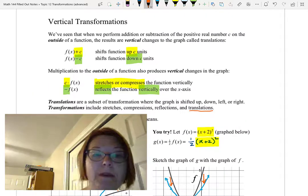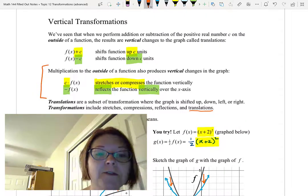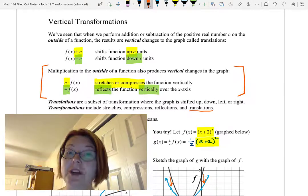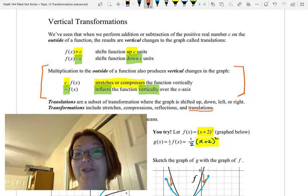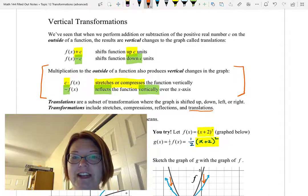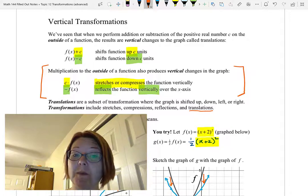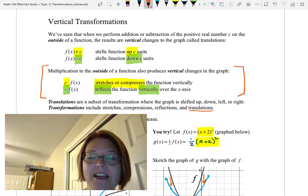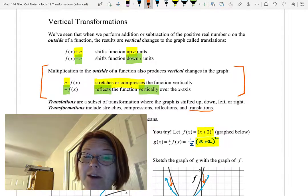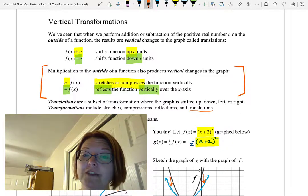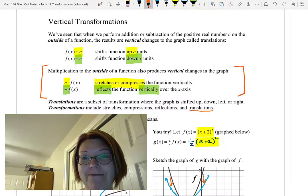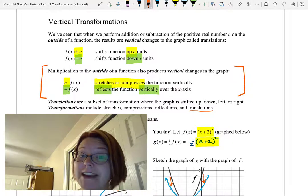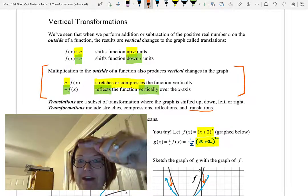To recap: when we talk about vertical transformations, we now include stretches, compressions, and reflections. Translations — up and down — are a subset of transformations. If we multiply by a number on the outside of the function, we get a vertical stretch or compression. If we multiply on the outside by a negative, we get a vertical reflection of the graph.